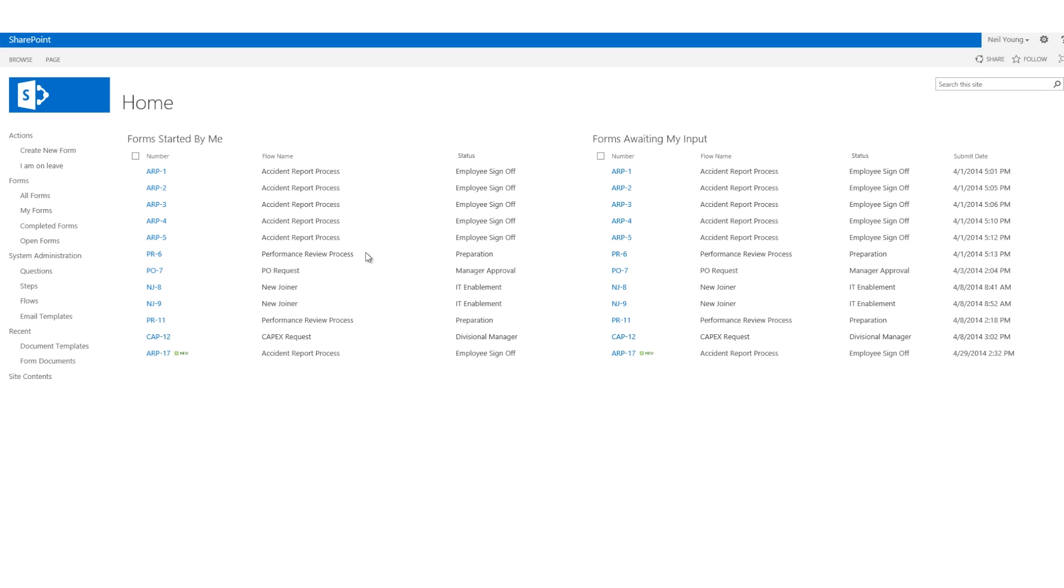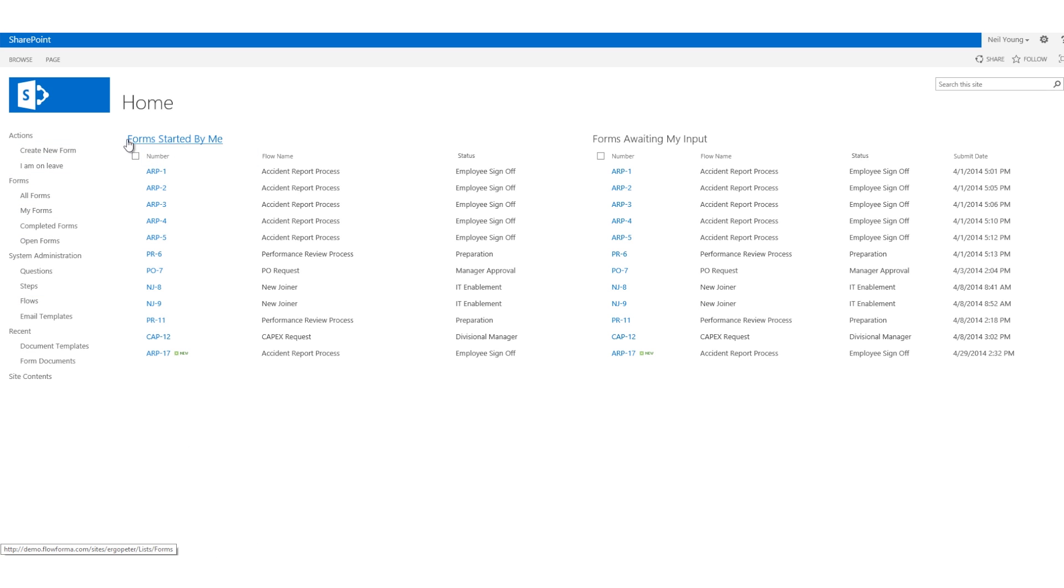Sitting on the SharePoint platform, here we are presented with the FlowForma Welcome Dashboard, displaying forms started by the user on the left, with forms awaiting input on the right.